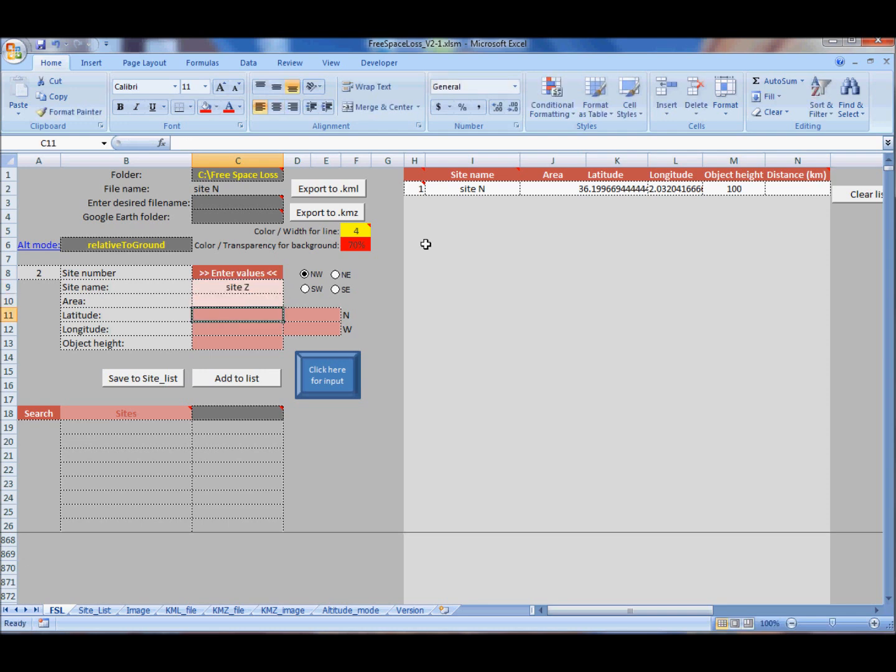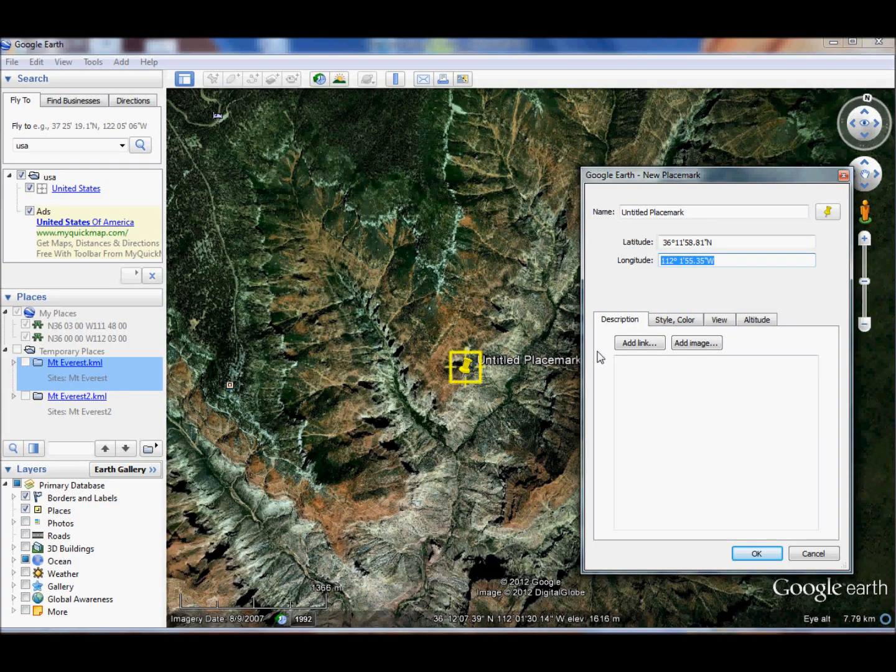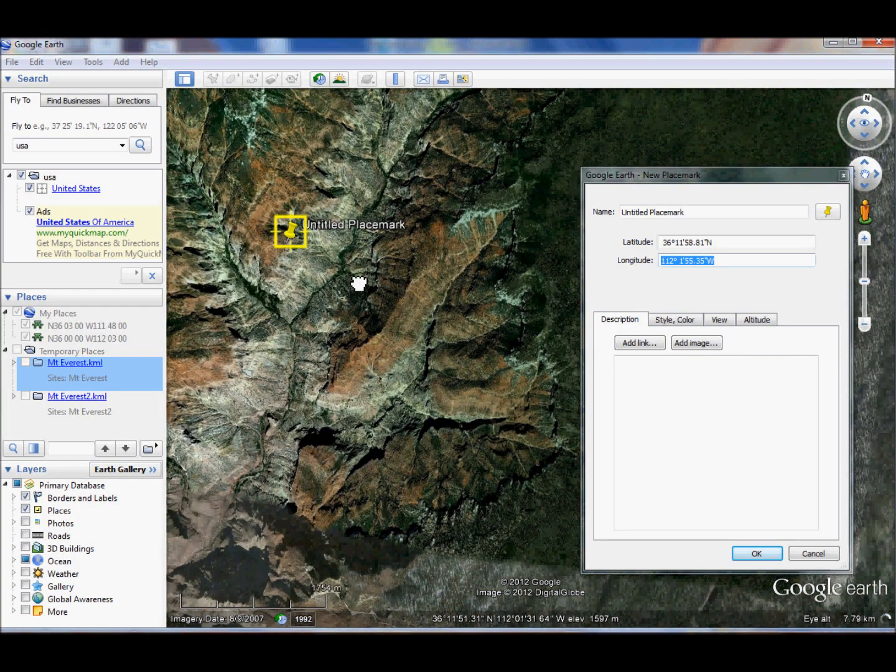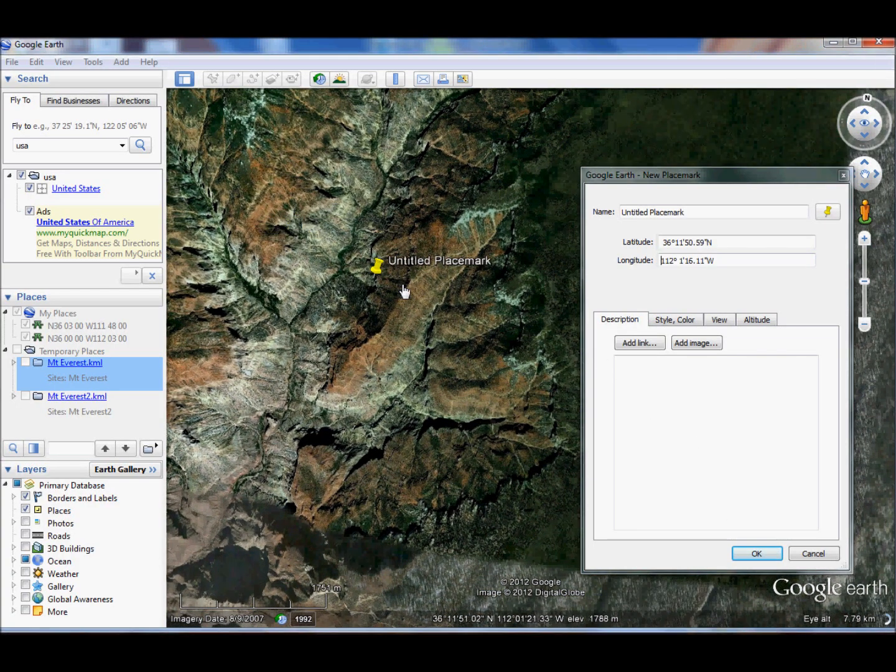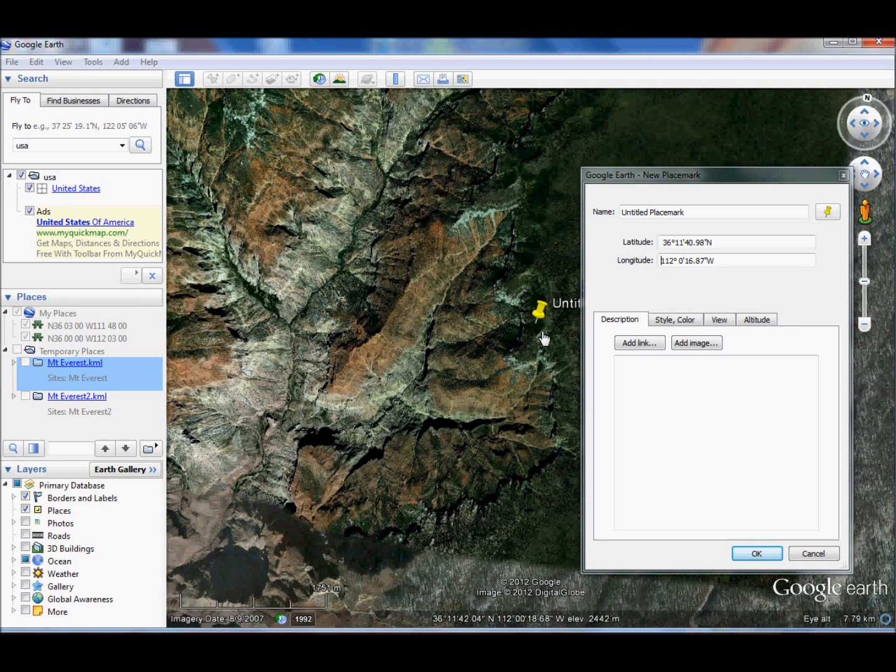Add to list. Let's create a second point. Again, some name.